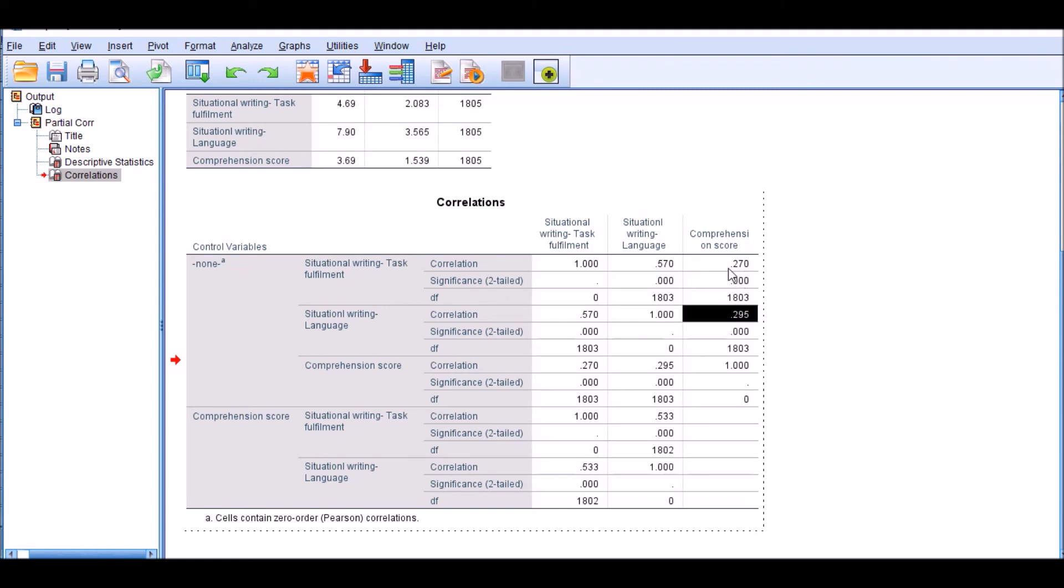Actually, it's higher and is statistically significant: 0.295, which is higher than 0.27. Therefore, there is a correlation between all three variables. When we are encountering such a situation, there is a higher likelihood that this variable which we're going to partial out could have an impact on the relationship or the correlation between these two main variables.